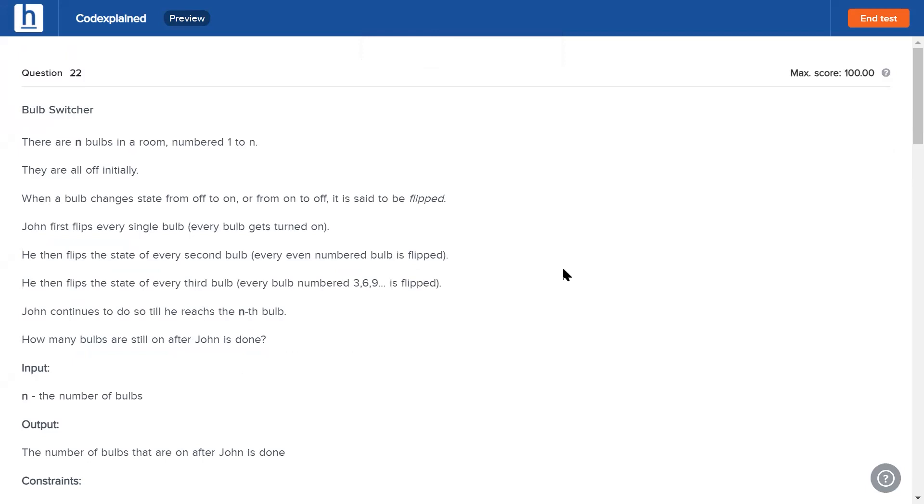Without any further ado, let's get into the easiest one of them all: Bulb Switcher one. There are n bulbs in a room numbered one to n. They're all off initially. Whenever a bulb changes state - that is whenever it goes from on to off or off to on - it is said to be flipped.